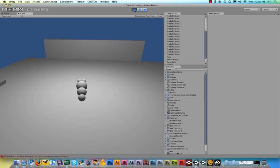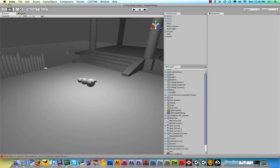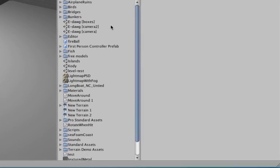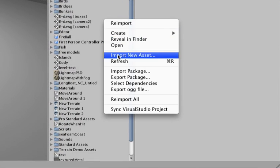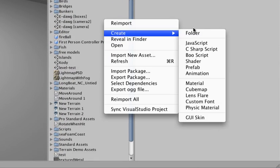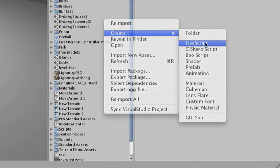So to fix this, we need to basically destroy the fireball over time. To do that, let's create a new script. Just right-click somewhere in your project panel and hit create and then javascript.